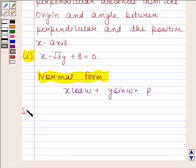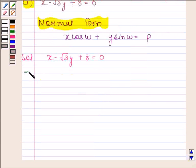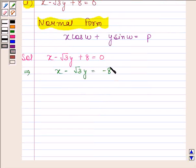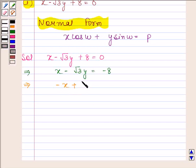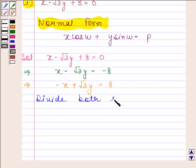Let us now begin with the solution. The given equation is x minus root 3y plus 8 is equal to 0. We will first reduce this into normal form by shifting the constant to the right-hand side: x minus root 3y equals minus 8. We then make the constant positive by multiplying both sides by minus 1, giving us minus x plus root 3y equals 8.